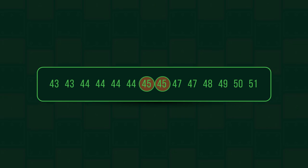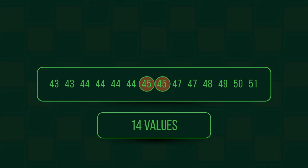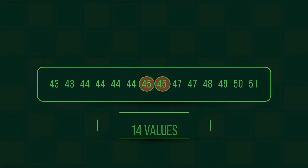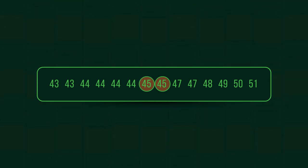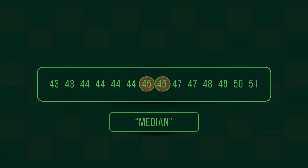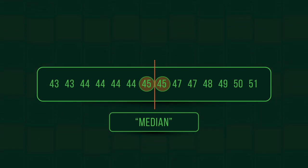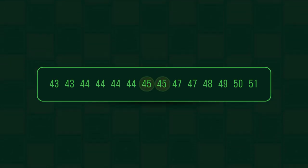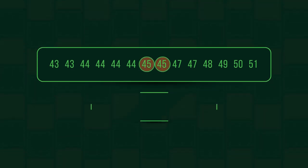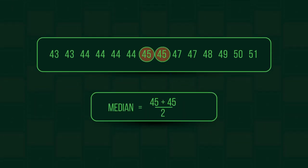Because we have an even number of values, 14, we end up with two values in the middle. So the median is halfway between these two values. Here it's easy because they're both 45.